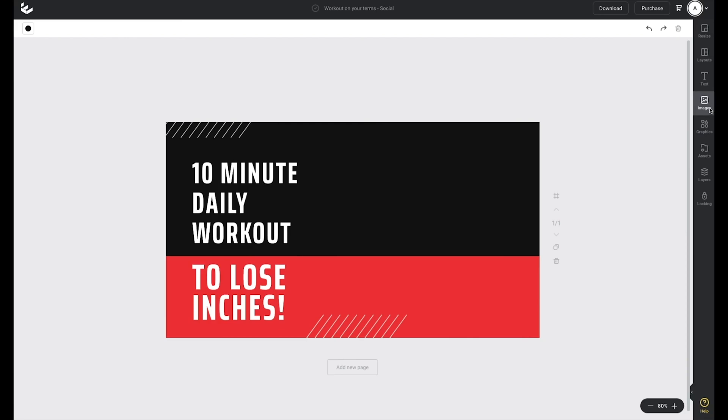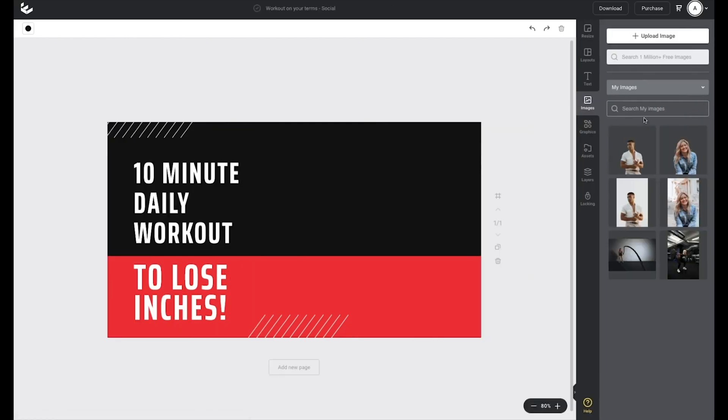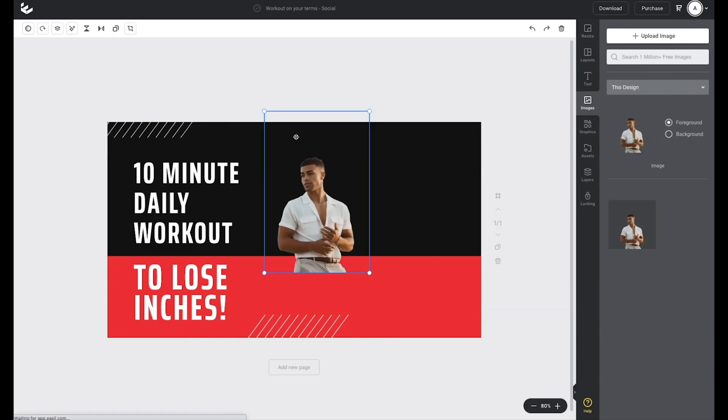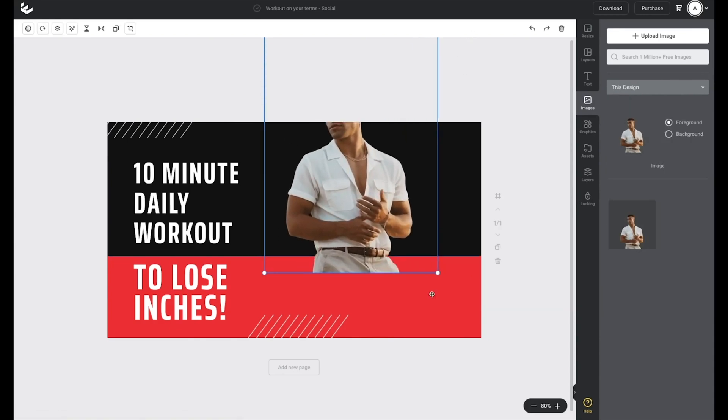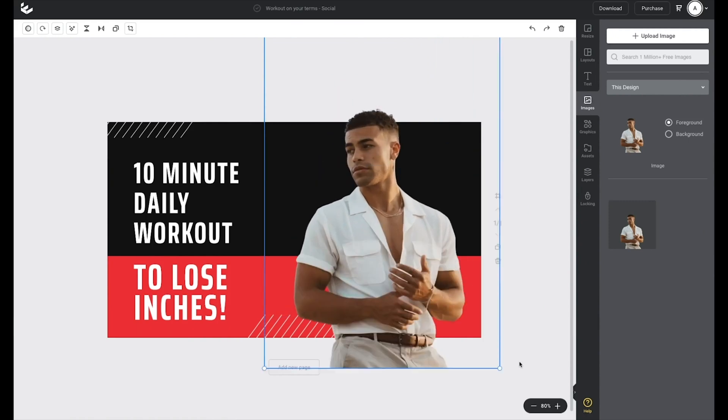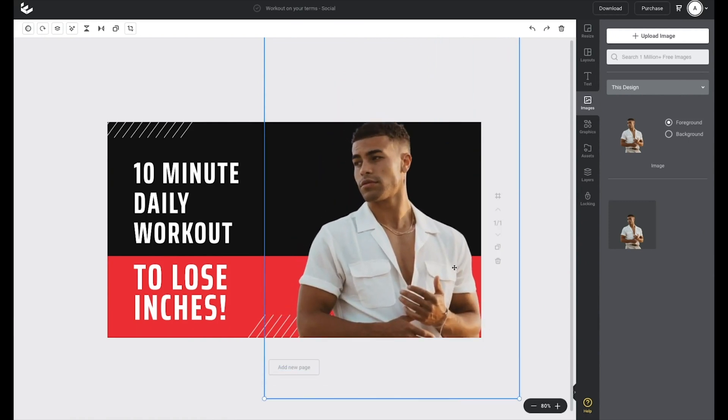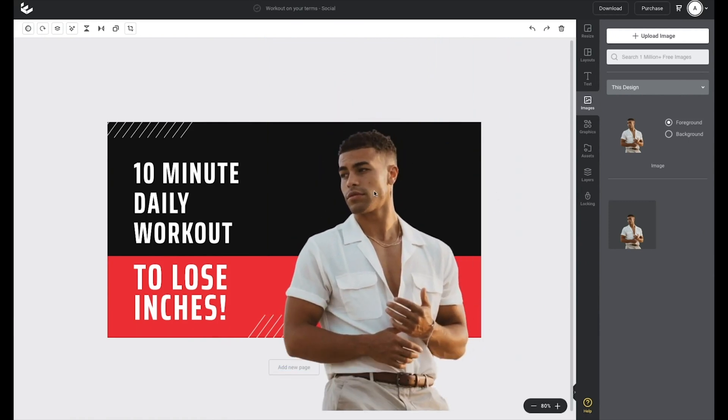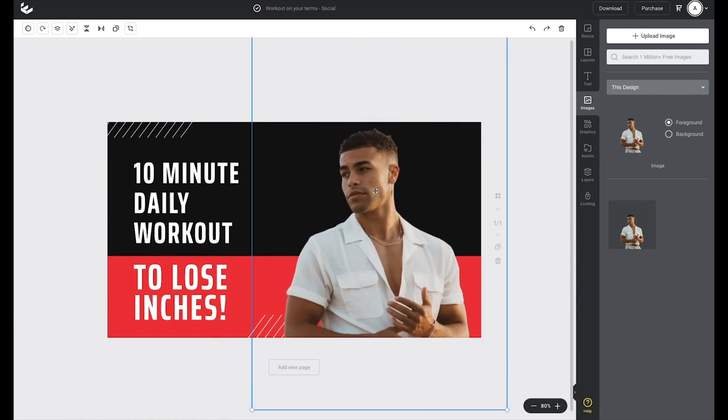So heading over to the right side again, clicking on the images tab and locating my image in my images. I drag and drop my image, use those corner handles to expand out the image and drag into place on my design.